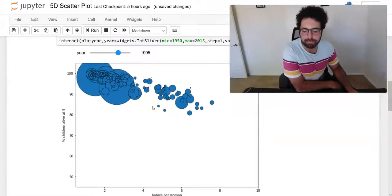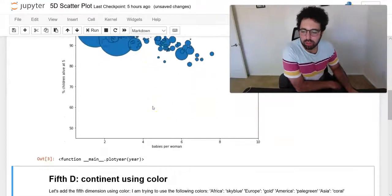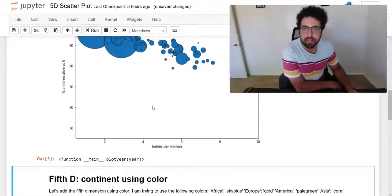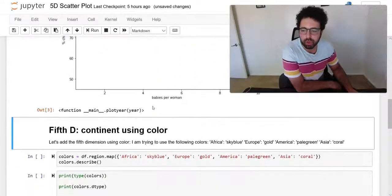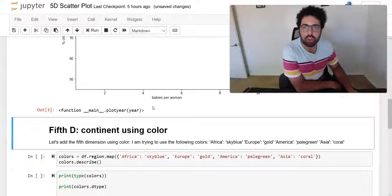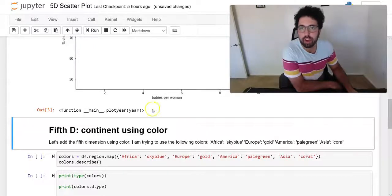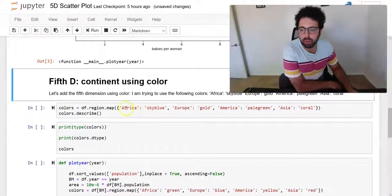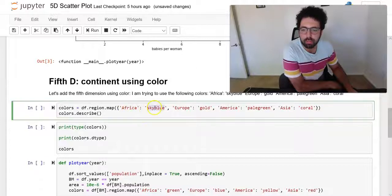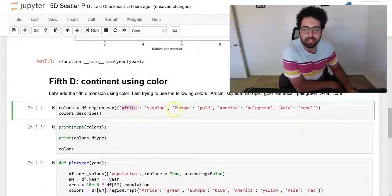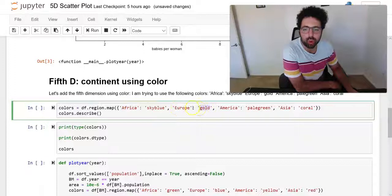The fourth dimension is added by the size of these markers which are showing the population here. So the fifth dimension we're going to use color to represent different continents.